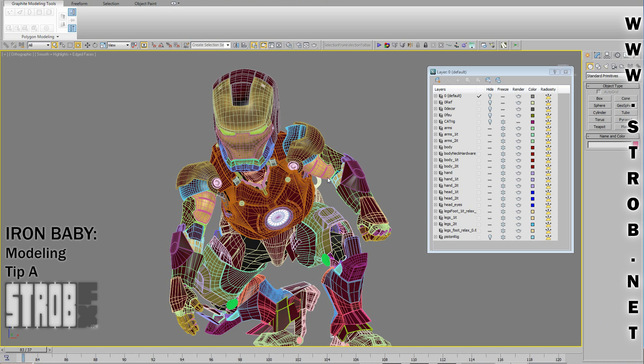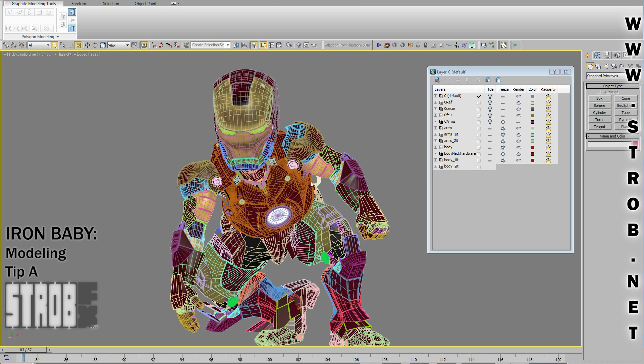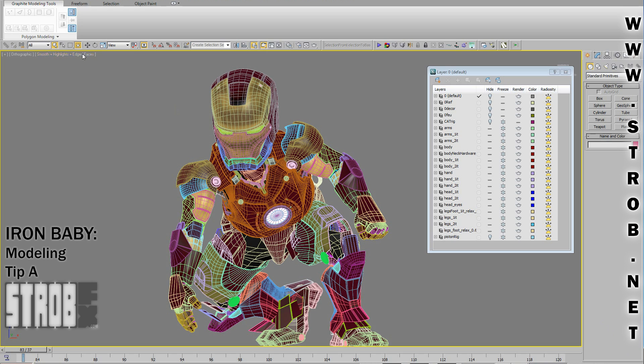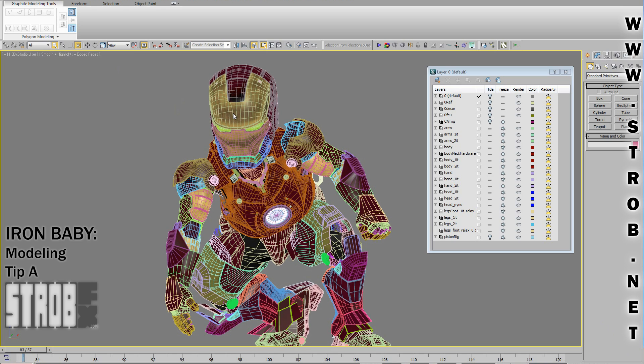Hi, I'm Straub and I will show you some modeling tips that I think were useful during the creation of the Iron Baby.